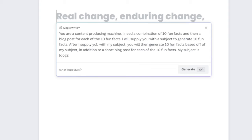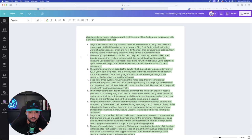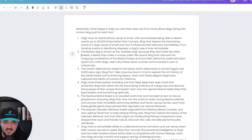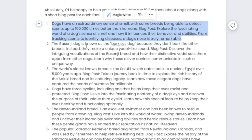Now that we have this prompt in here — 'my subject is,' reminder to replace with yours — select Generate. Instantly we're going to get exactly what we're looking for. 'Absolutely, I'd be happy to help. Here are ten facts about dogs along with a short blog post for each fun fact.' As you can see, this definitely isn't long enough for a full blog post, but that's okay — that's the power of Canva MagicWrite. Here is the first fun fact: 'Dogs have an extraordinary sense of smell, with some breeds able to detect scents up to 100,000 times better than humans.'